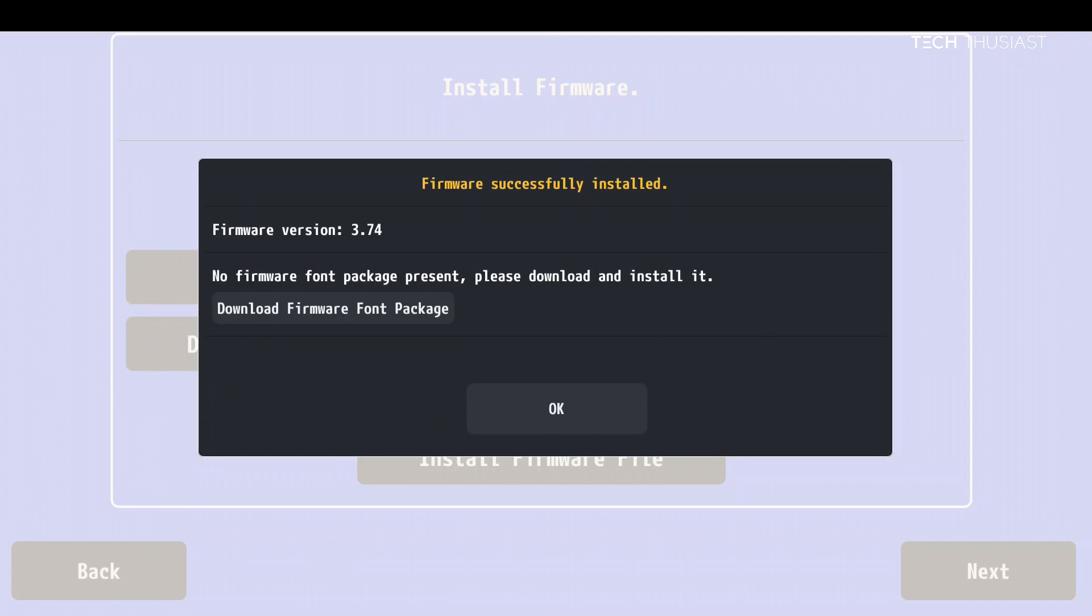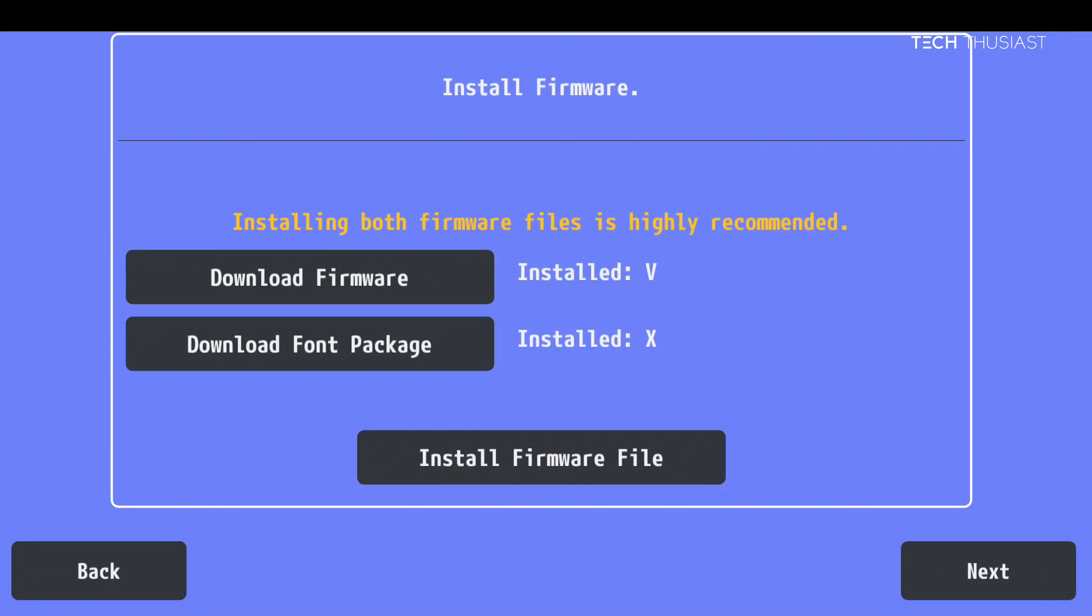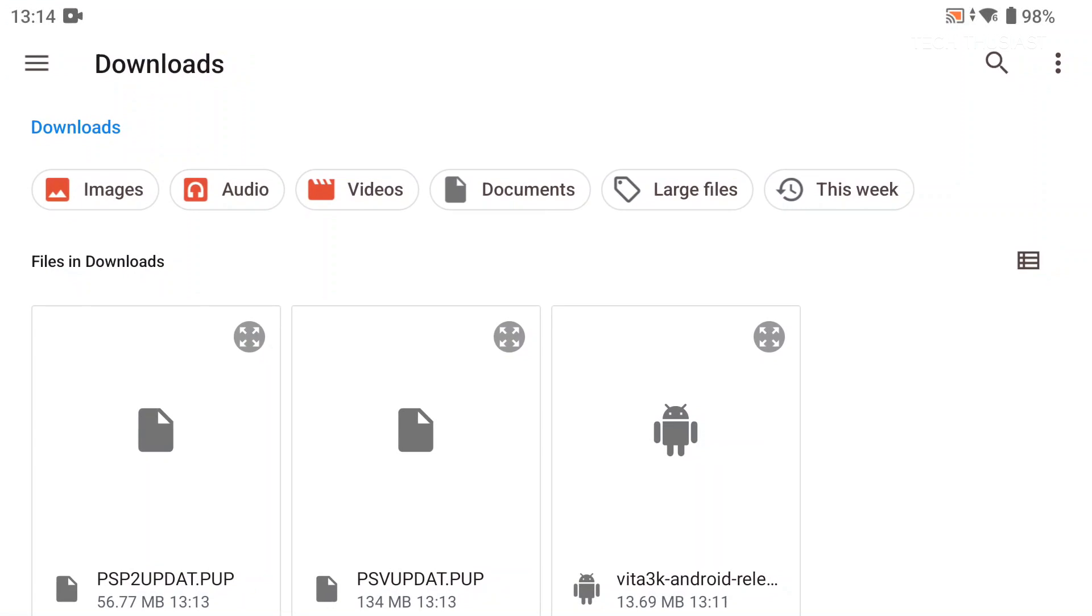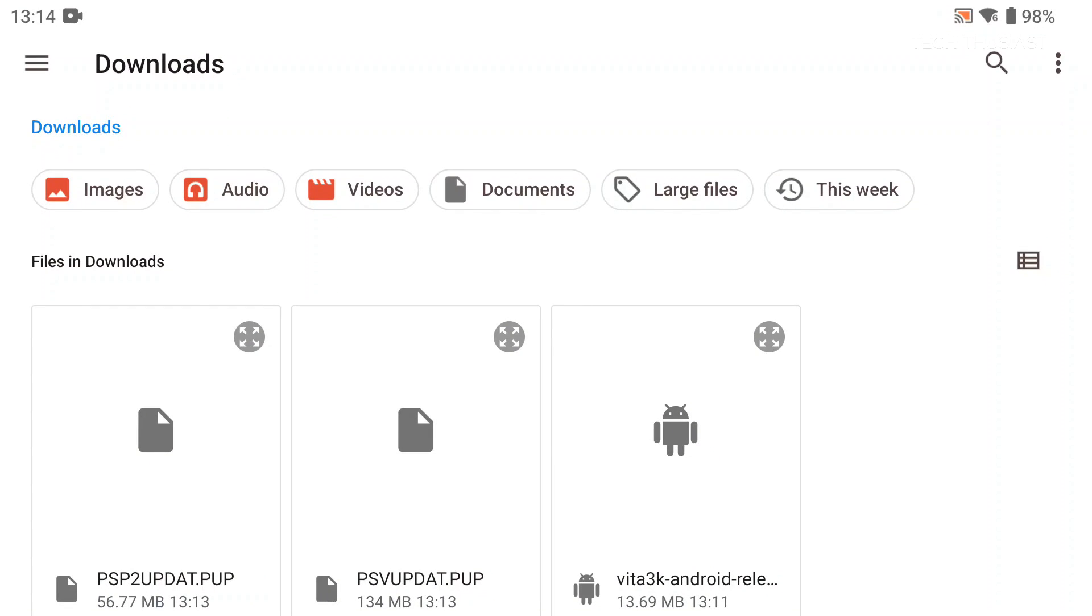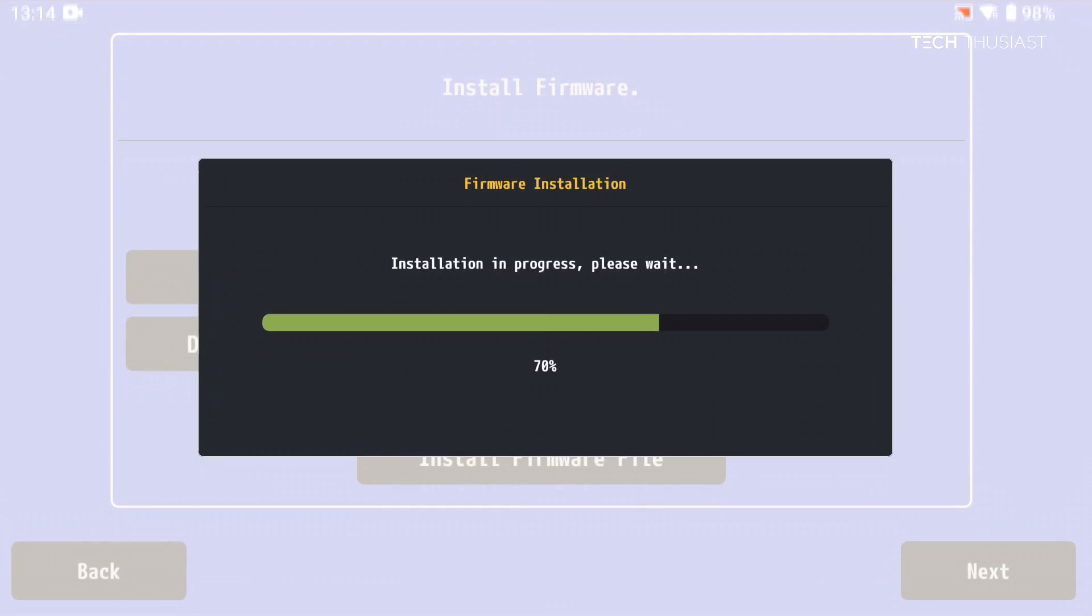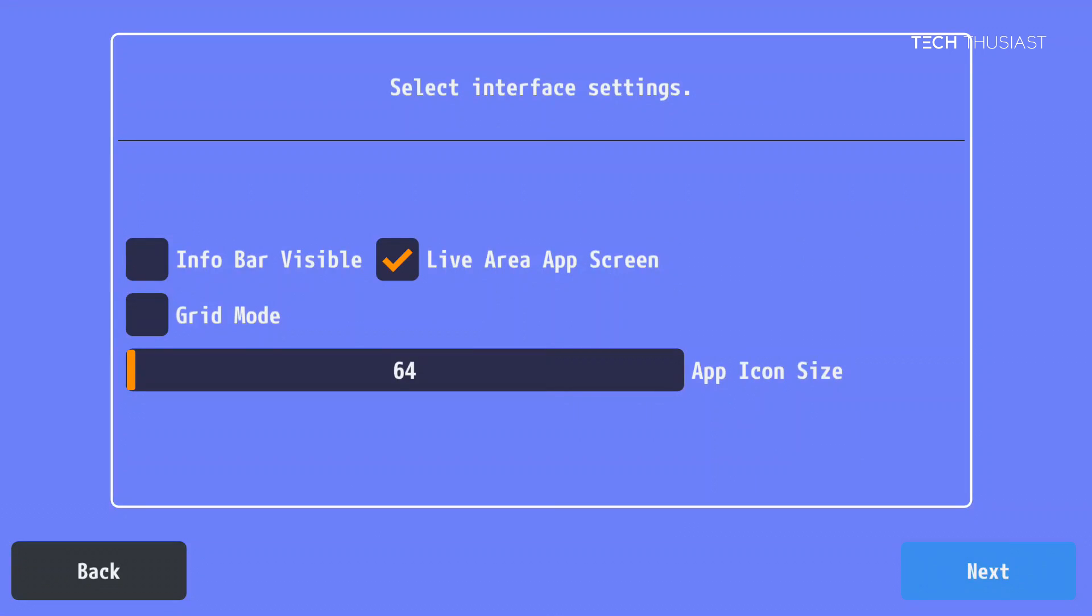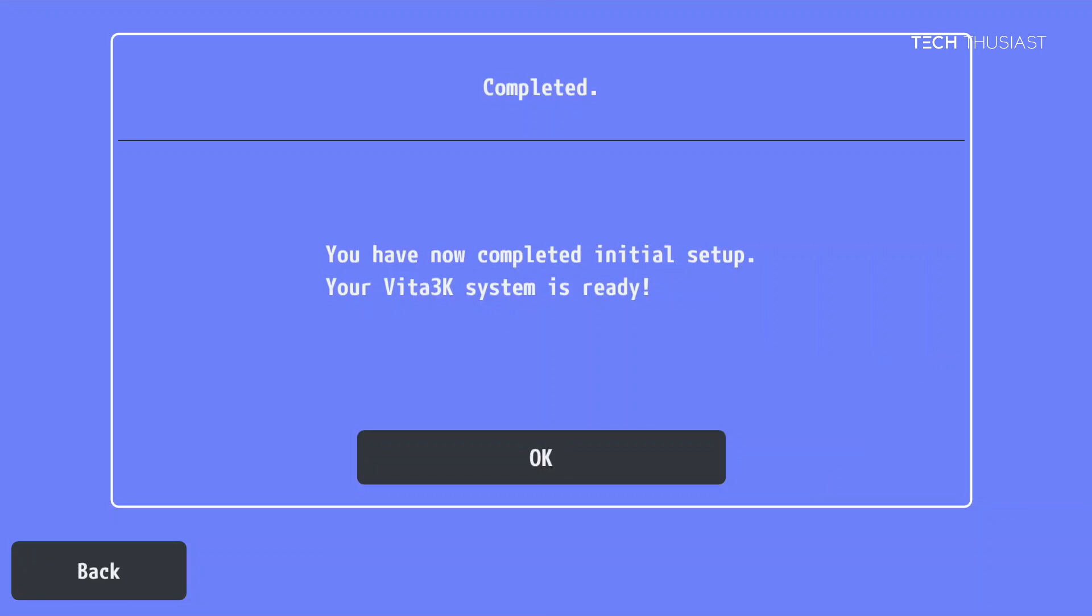Once that has finished it is prompting that we need the font package. I'm going to tap on OK. Then install firmware file again and select the smaller one. Once that is done tap on OK and as you can see next to install we got a checkmark which means it is correct. Tap on next, next again, then OK.